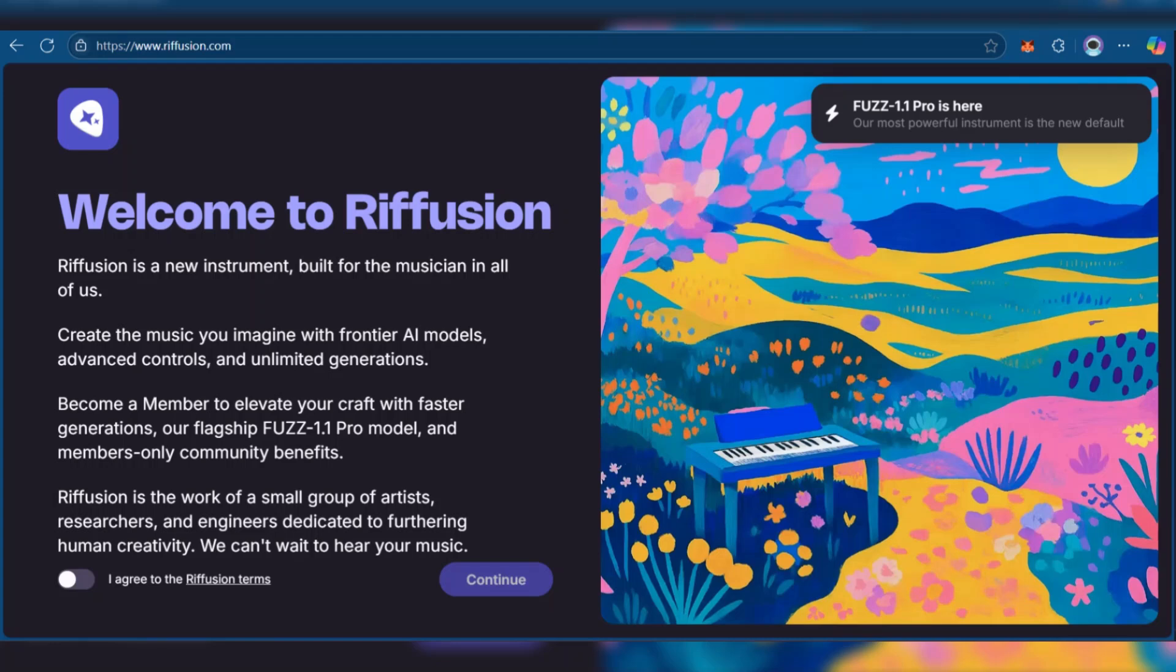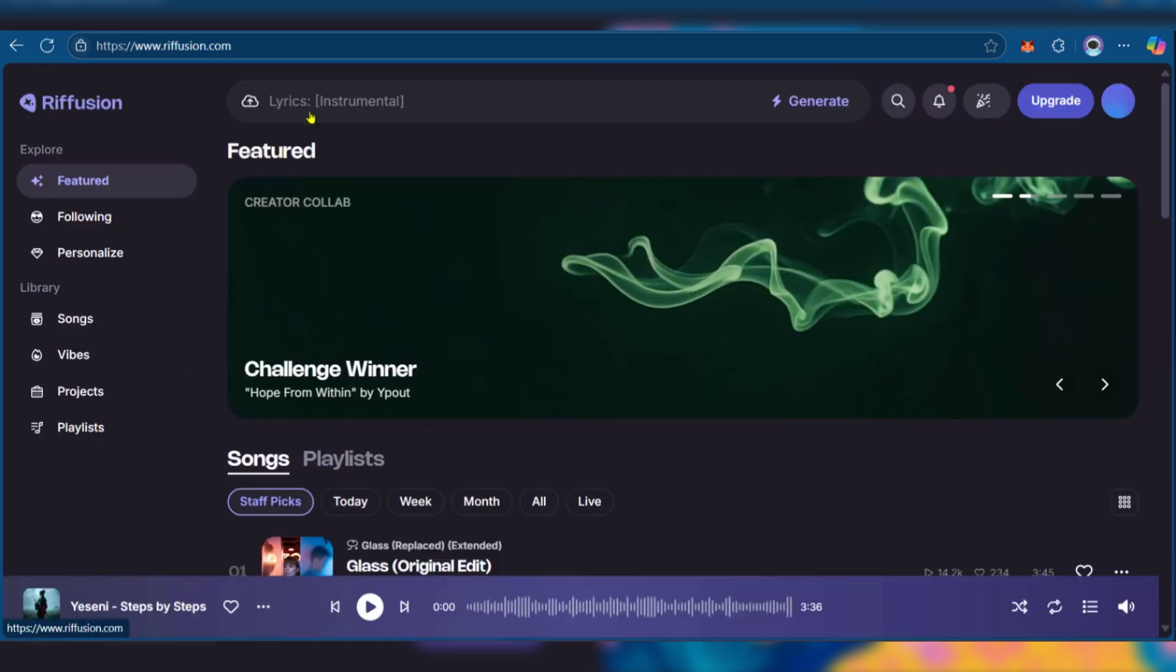What's up everyone, in this tutorial we'll be showing you how to use Refusion AI. If you're just getting to Refusion AI, you'll need to toggle 'I agree to Refusion terms' and click on continue.